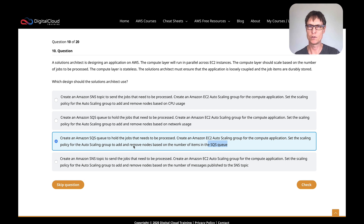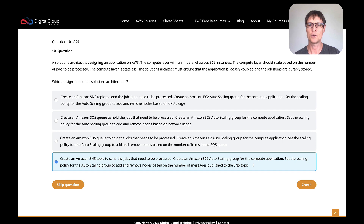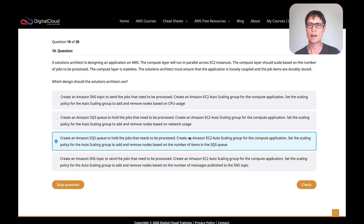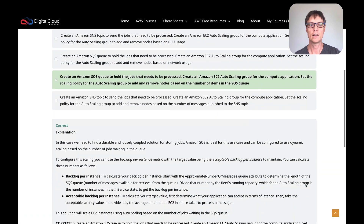Let's make sure we haven't discounted the other two answers. I definitely don't think network usage is good. The SQS queue sounds right, and I prefer SQS for this job. Checking the SNS topic option — it says add and remove nodes based on the number of messages published to the SNS topic. I don't think you can actually do that. So I'm definitely going with the SQS answer — that's the correct answer.